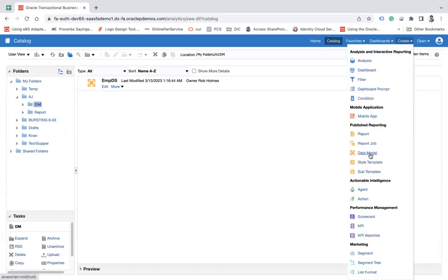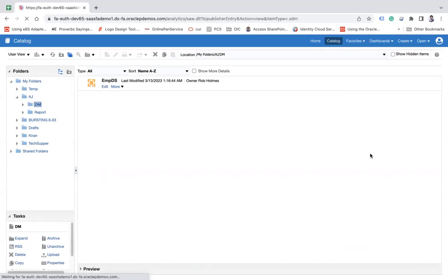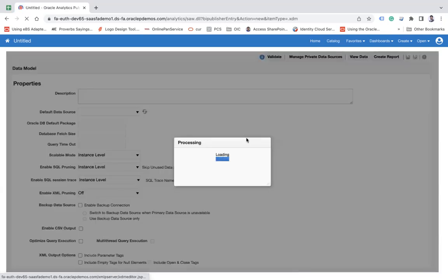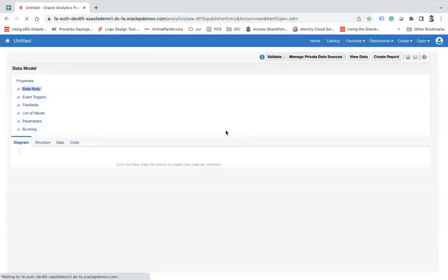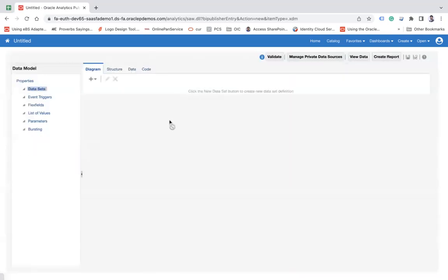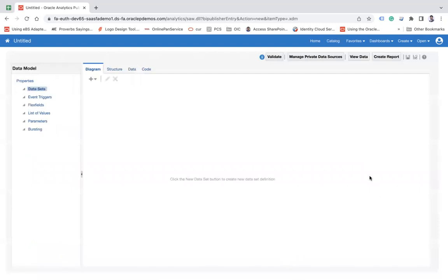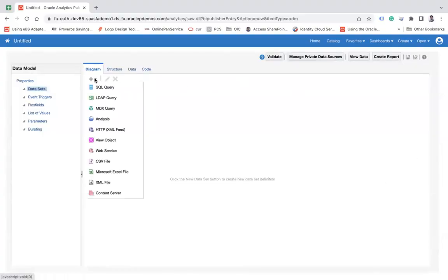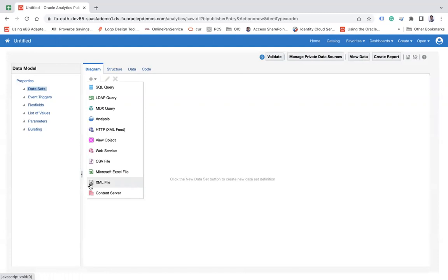So you can use any one of the options to create data model. So click on data model, which will take you onto the page from where you can generate your data model. And here you can see the plus button and that plus button will show you the sources which can be used to generate your data model.